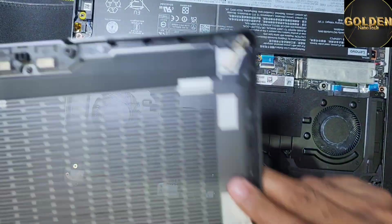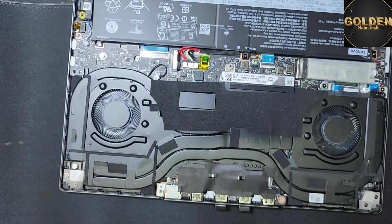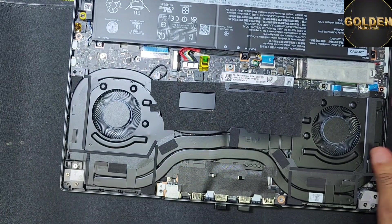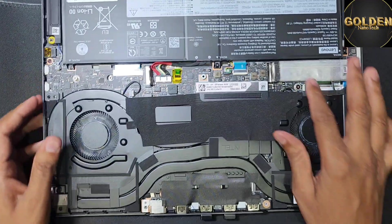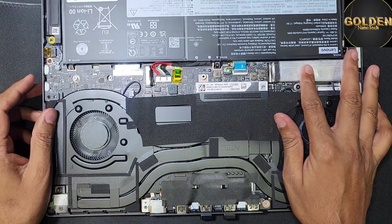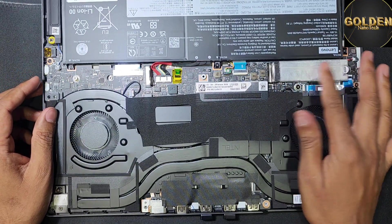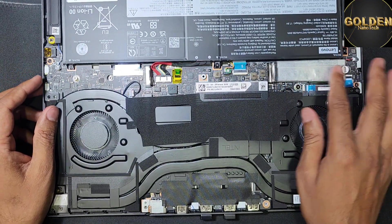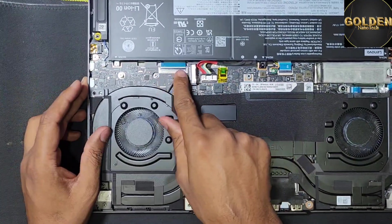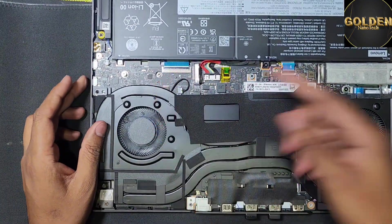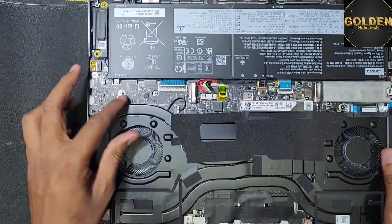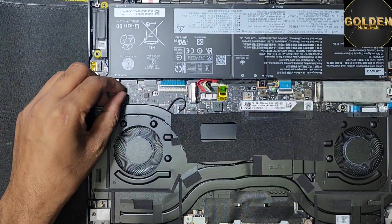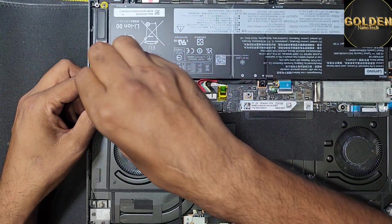You can open it easily, but you have to do it slowly. Here you can see one M.2 slot, and this side also has another M.2 slot where we will install the new drive.